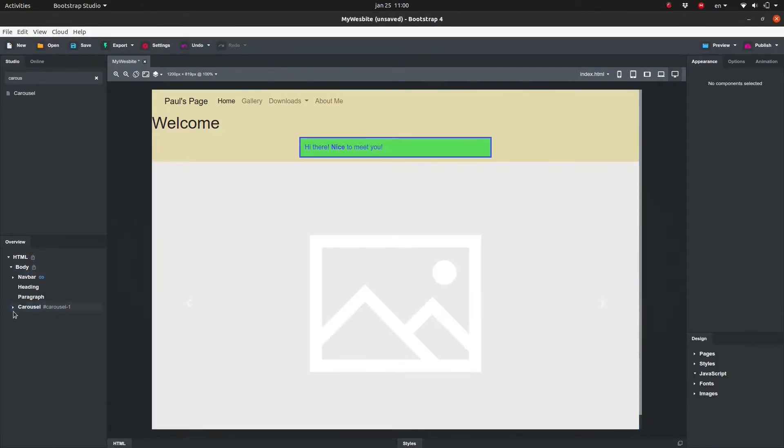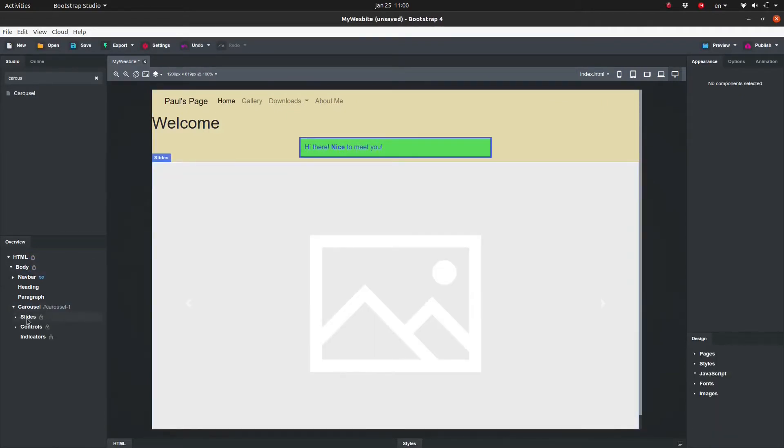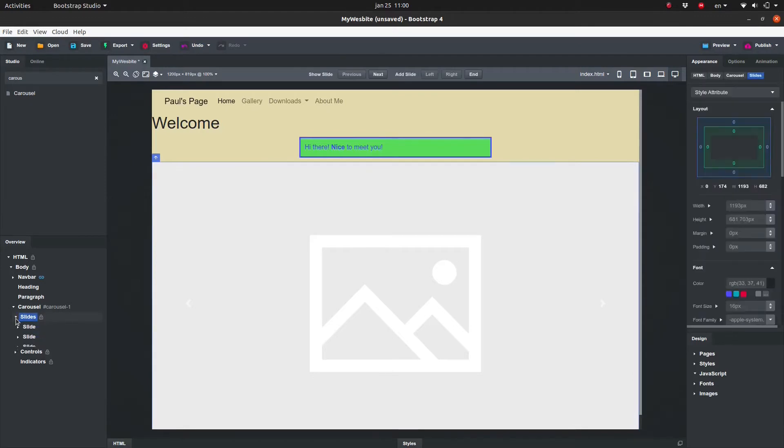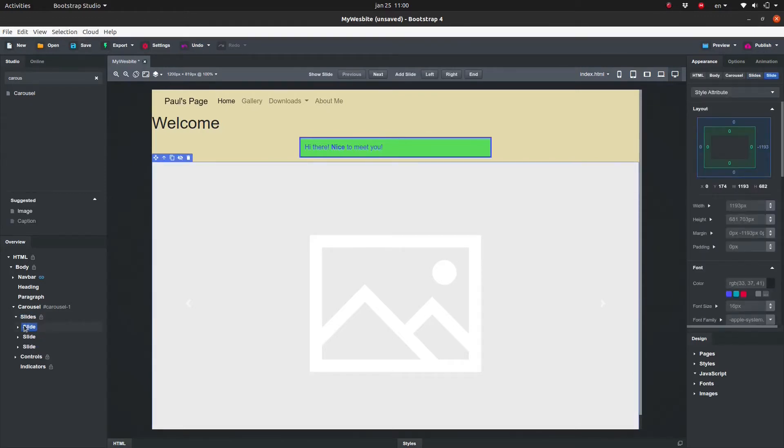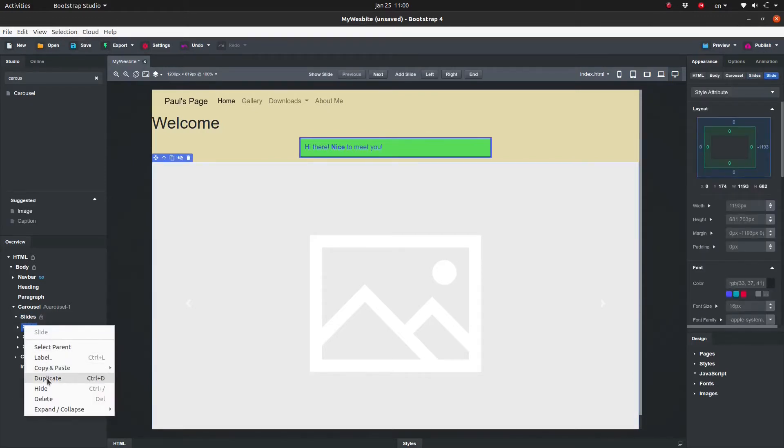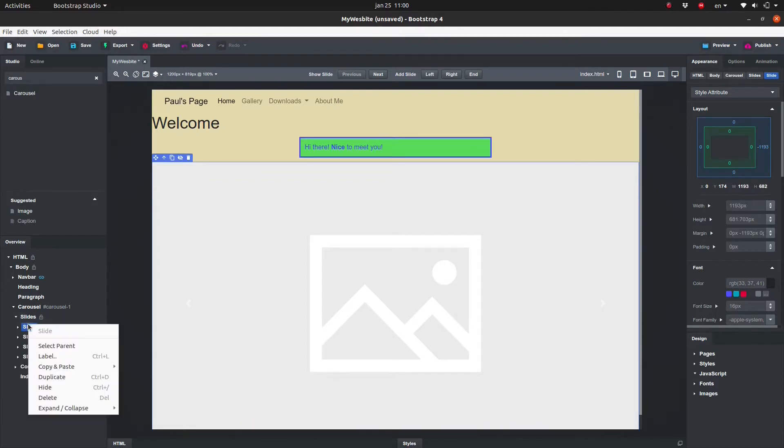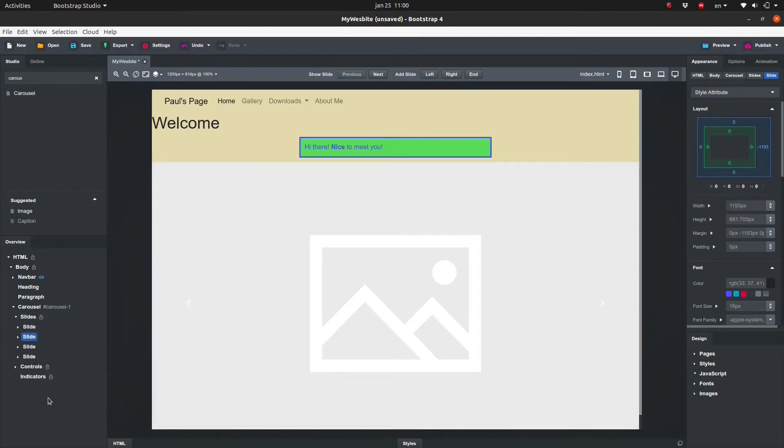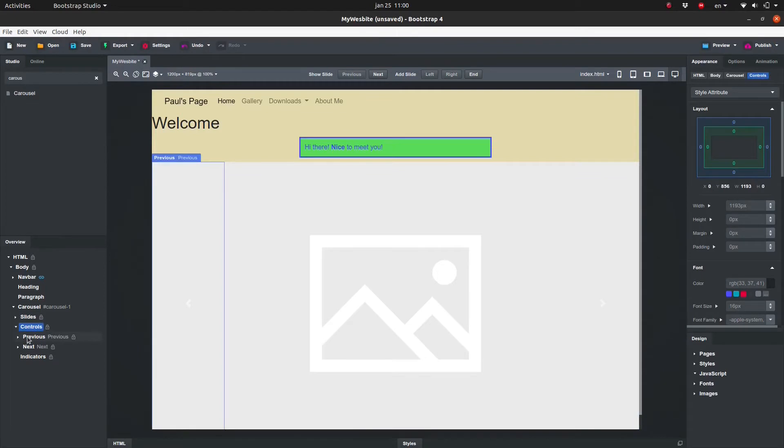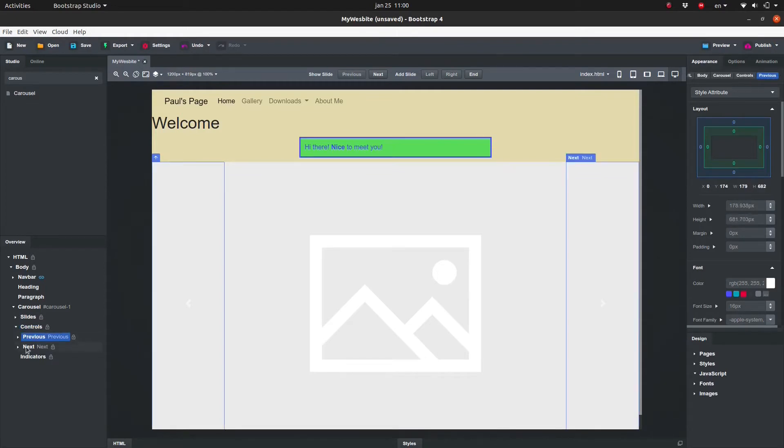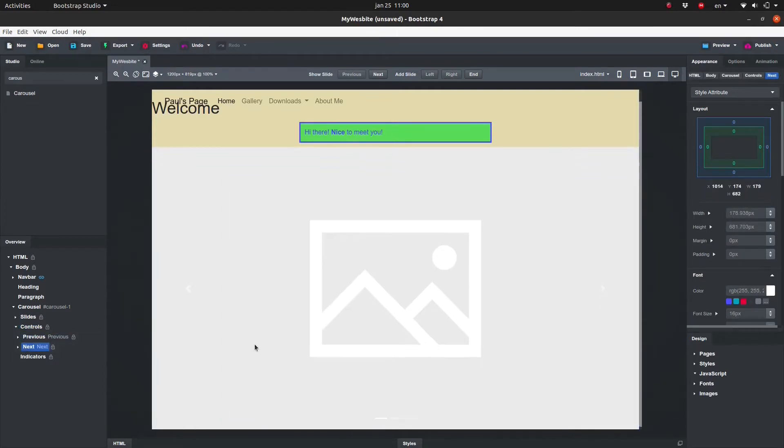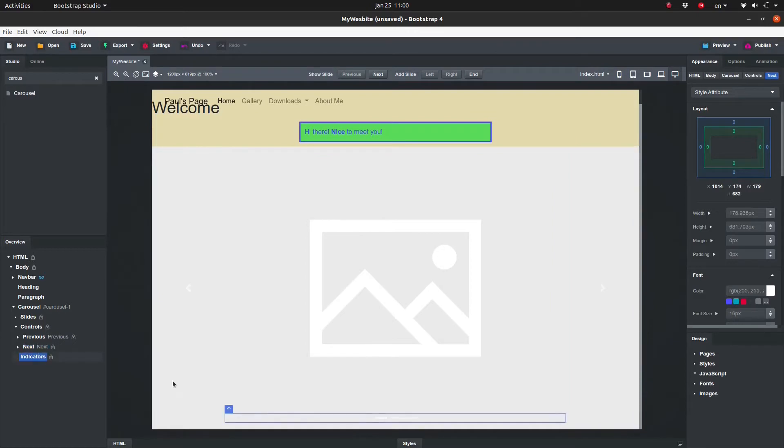The Carousel consists of slides and controls. As usual, you can easily add and remove these items by duplicating or deleting. Controls include the next and previous buttons as well as the indicator to illustrate which image is currently being displayed.